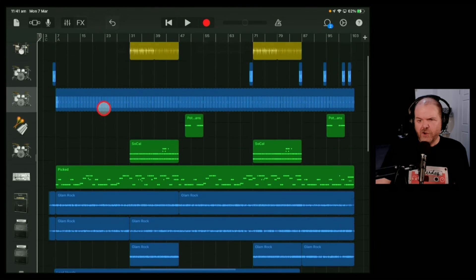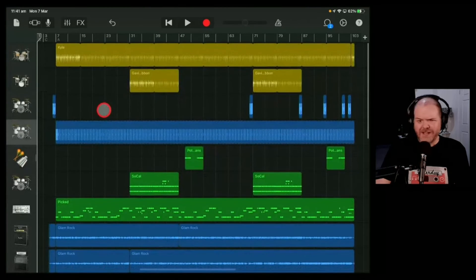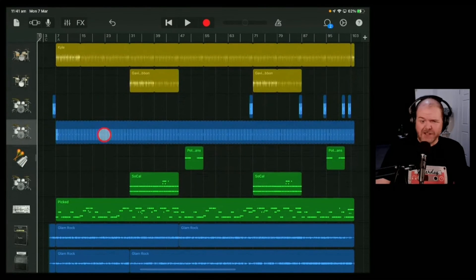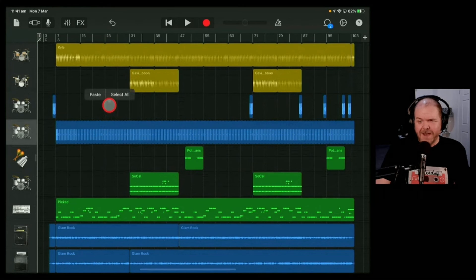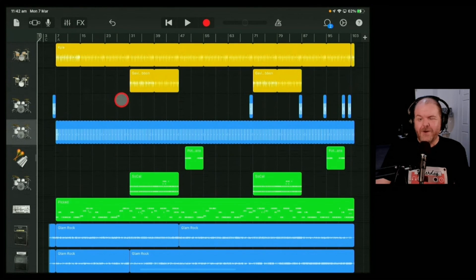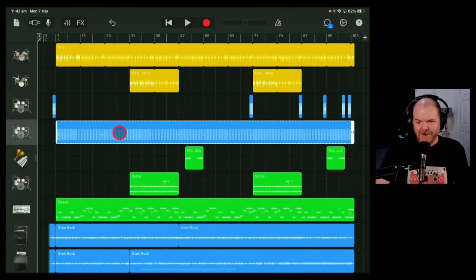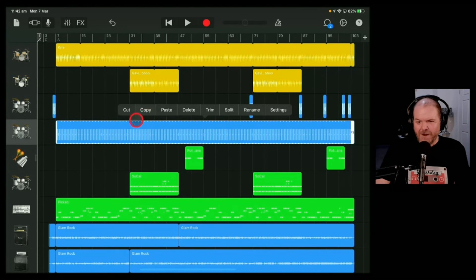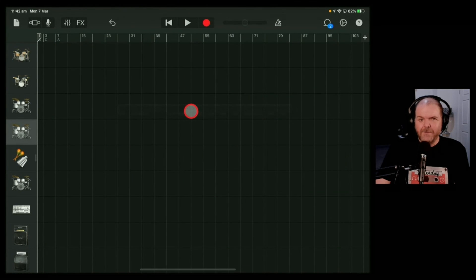The final thing you can do is if you want to delete absolutely everything and start again, tap in any blank space and hit select all. You've now selected everything. Tap one of the items, hit delete, and you have a blank project.